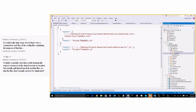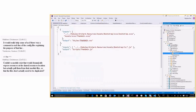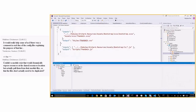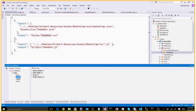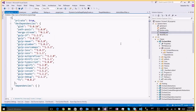You can see the gulp tasks: build, publish, rebuild, watch. If you don't have them, you need to install npm and gulp. If clicking doesn't work, open package.json and save it — that will cause Visual Studio to download the Node.js packages. Or from the command line run 'npm install' from this folder and it will download and install everything.